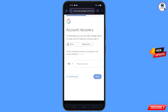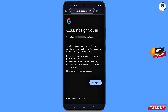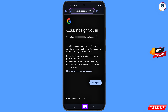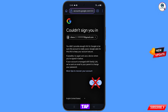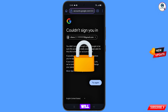You will land on an error screen that says 'Could not sign you in.' Keep this in mind: do not tap on Try Again. If you tap Try Again repeatedly, your Google account will be locked. Simply minimize from here.